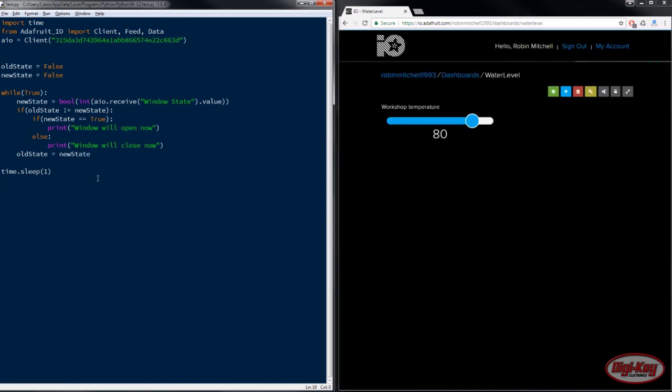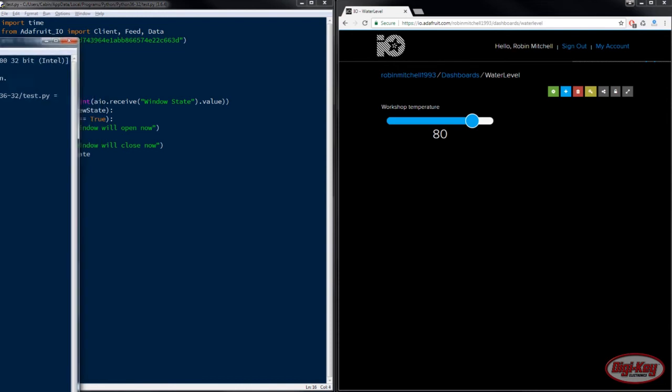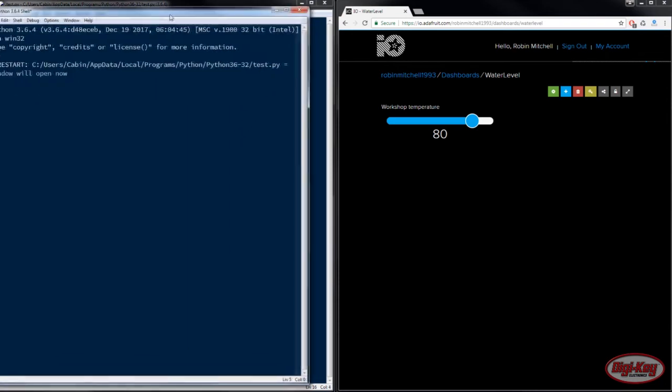So before we carry on I just want to quickly note that when copying the program over it didn't include the tab space here so I've included that now and so we can go ahead and run the program.